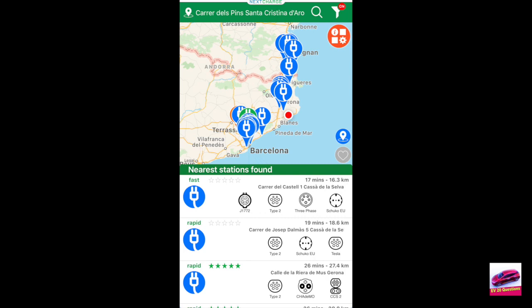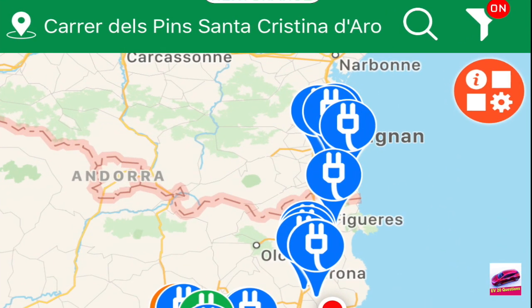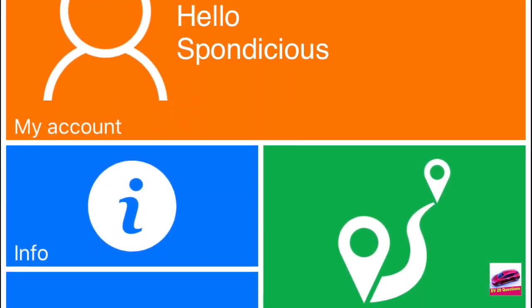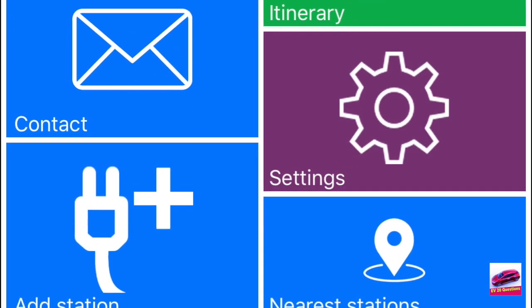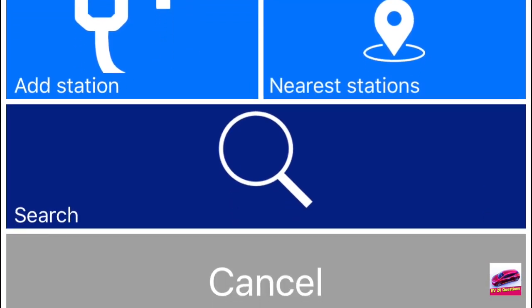If we want to go into the settings and create an itinerary, we click on the button in the top right-hand corner. This is where you can see your account, get information about the application, set your itinerary, contact Next Charge, add stations, find nearest stations, do a search, and get back into the main application when you need to.